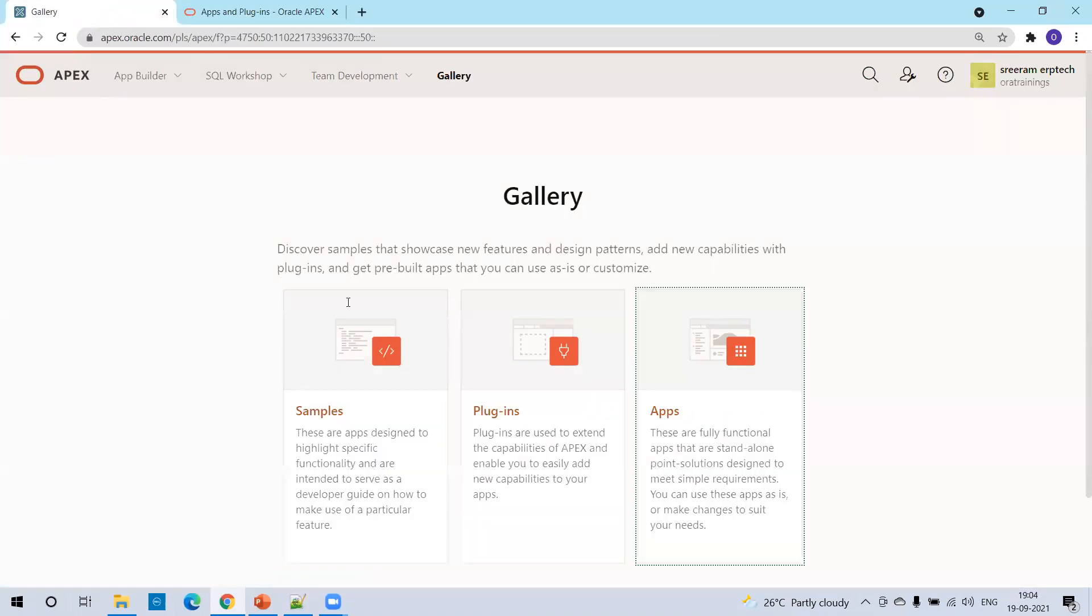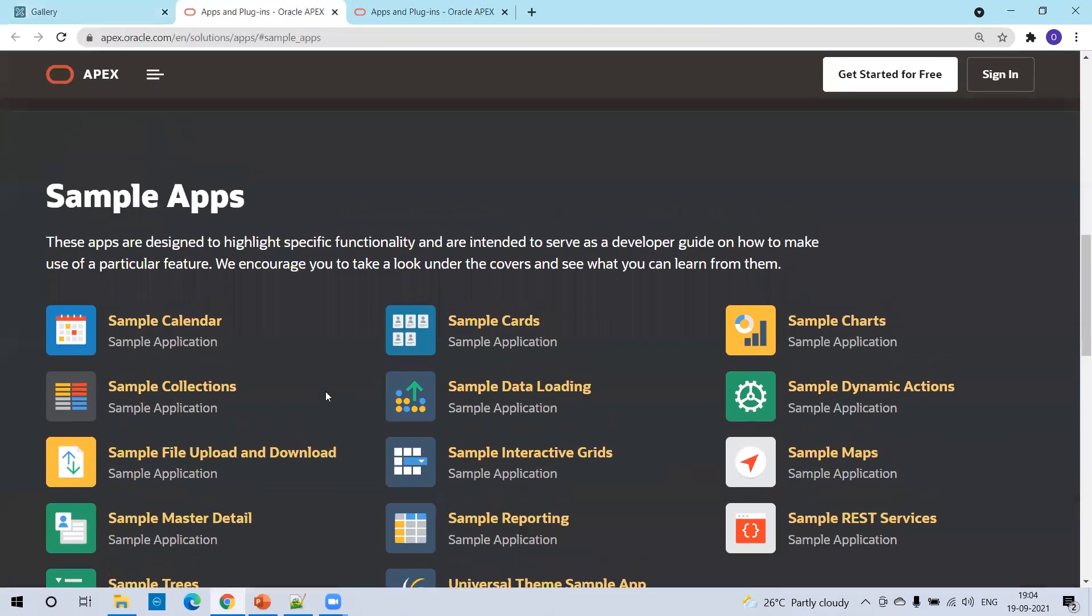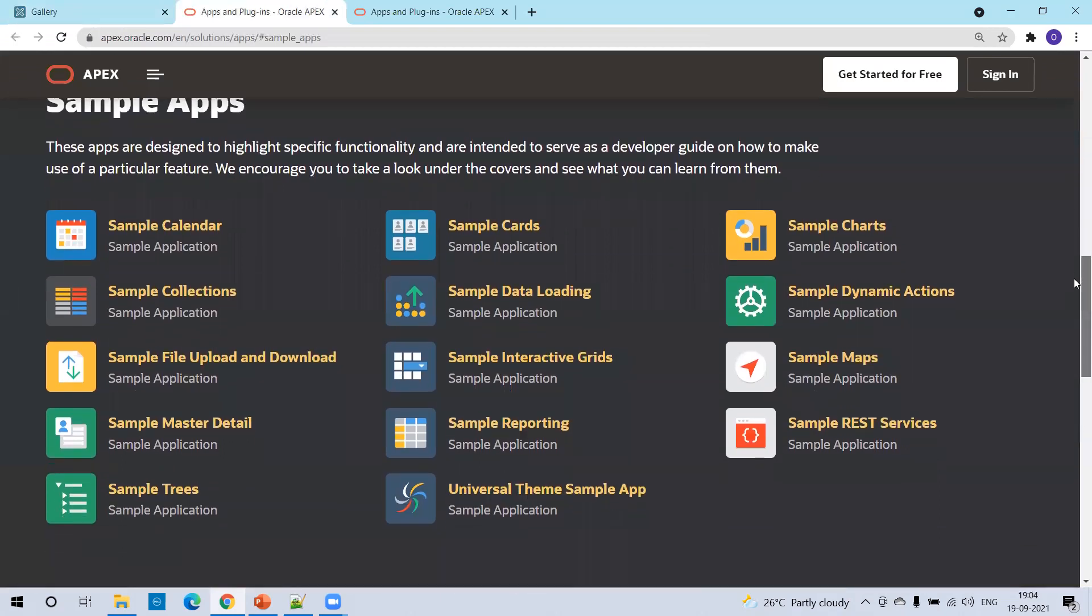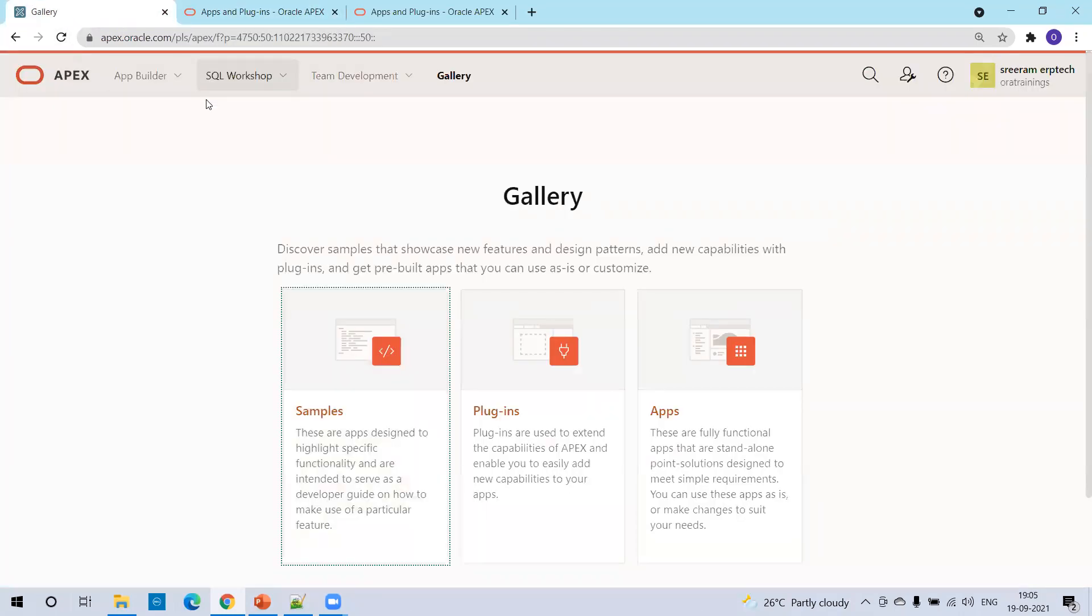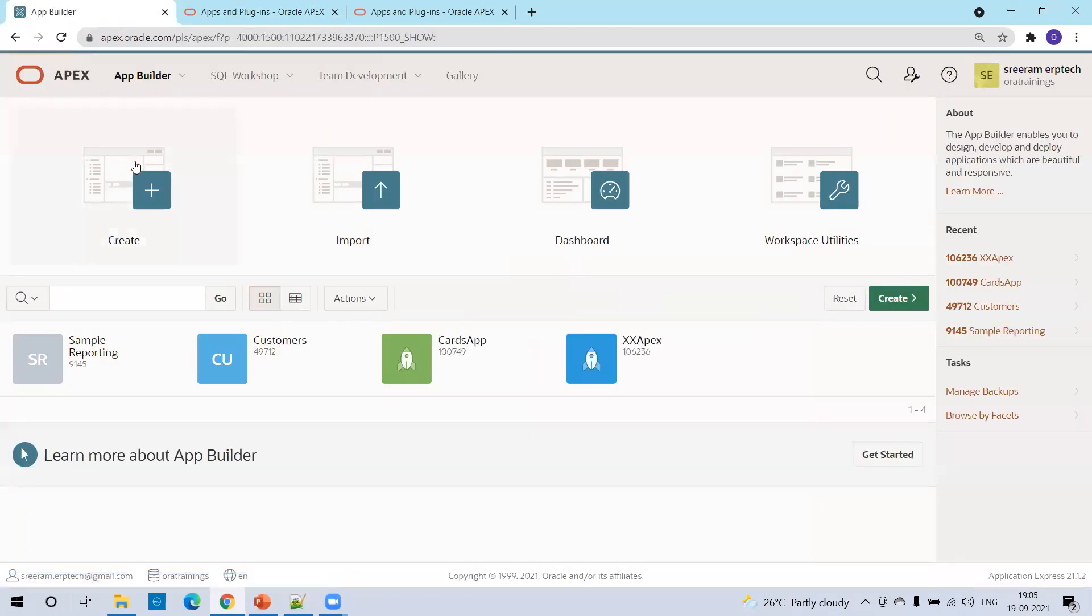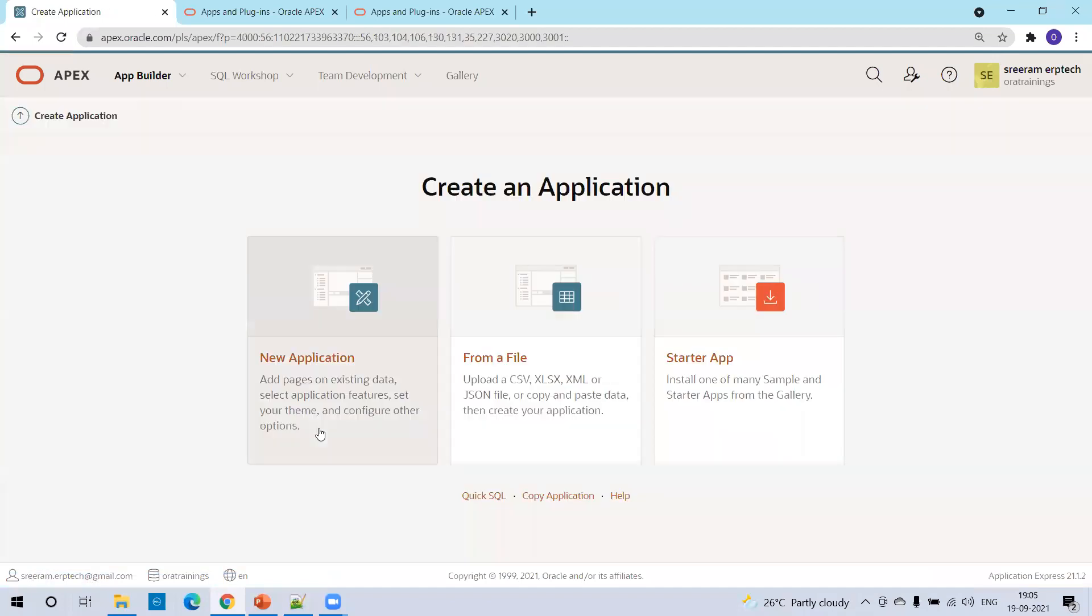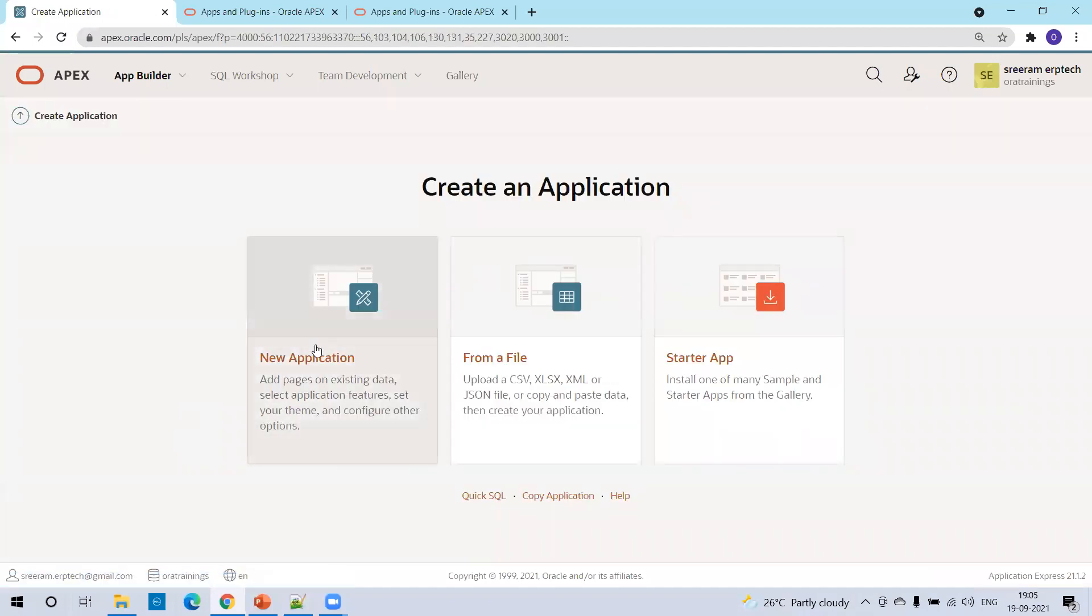Now if we just click on this one, just click on the samples, it provides a larger number of sample apps which we can learn Oracle Apex with. Now what we do is, let's navigate back to app builder, click on create. And now I will select the link new application.